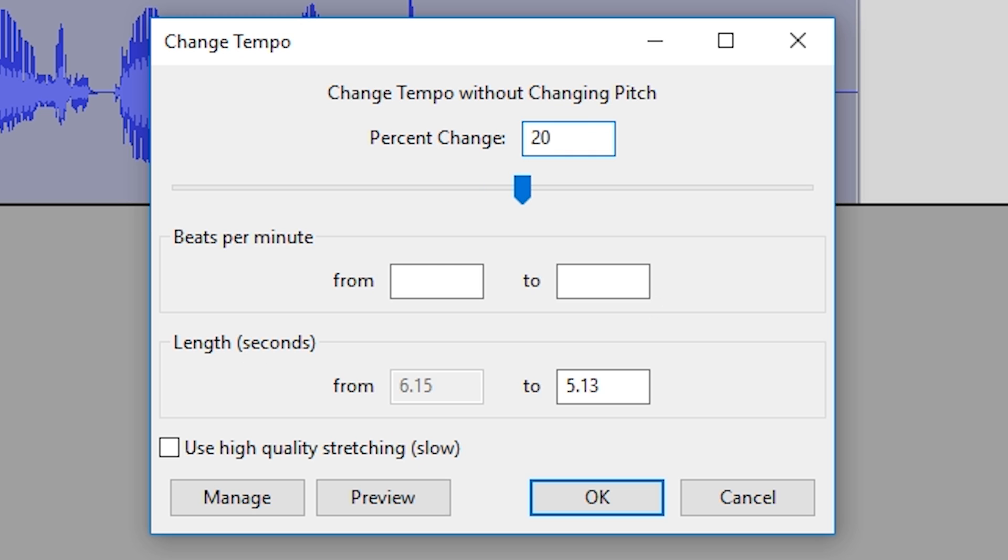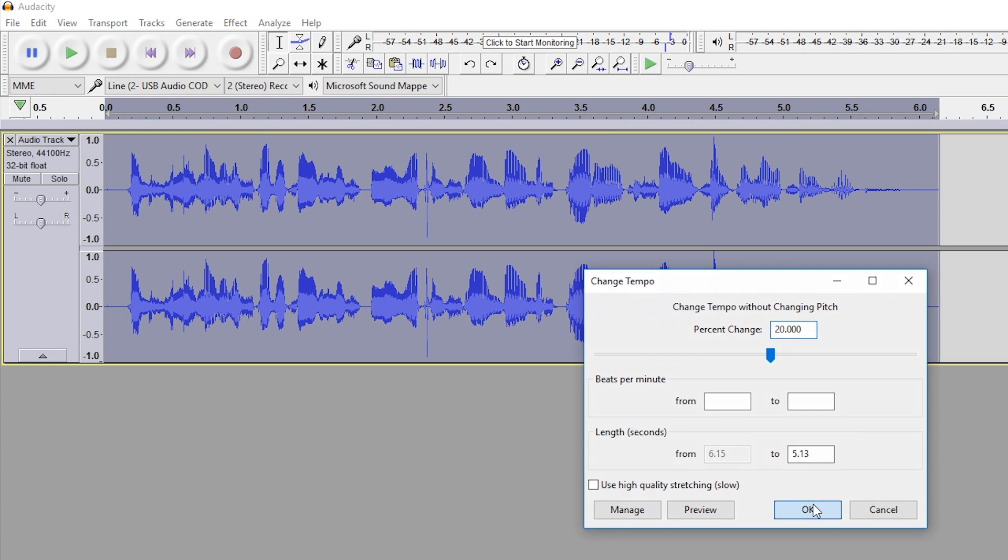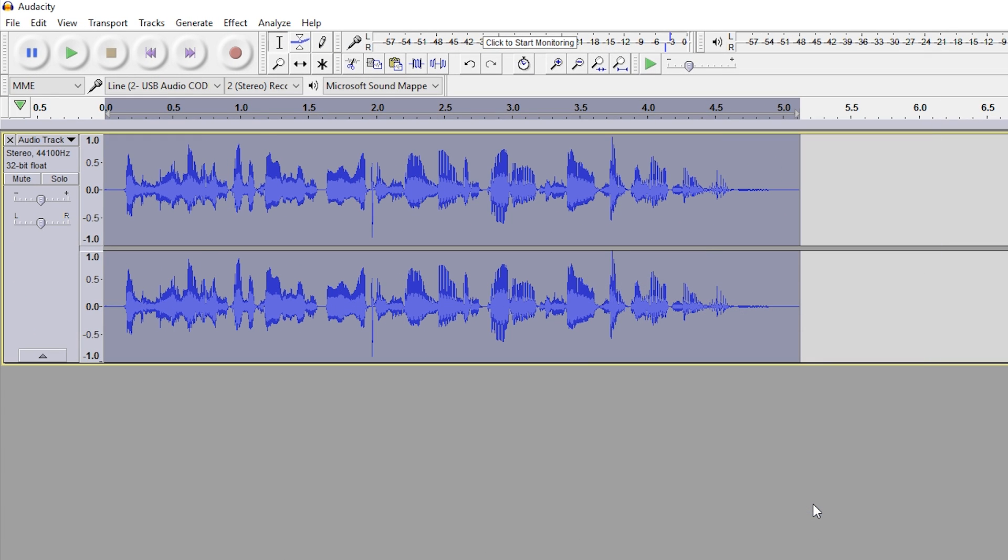You can enter 20 if you want to increase it by 20%, or minus 20% if you want to slow it down. In this case, I'm going to stick to the 20% change, click OK, and now our audio has increased in speed.